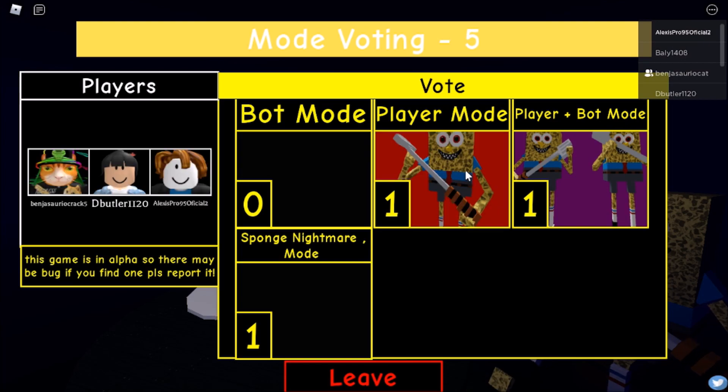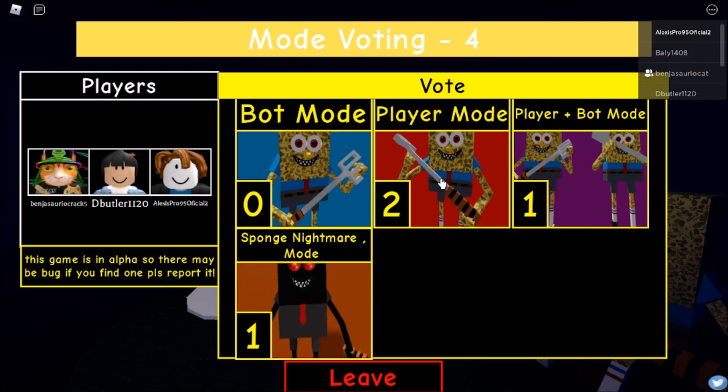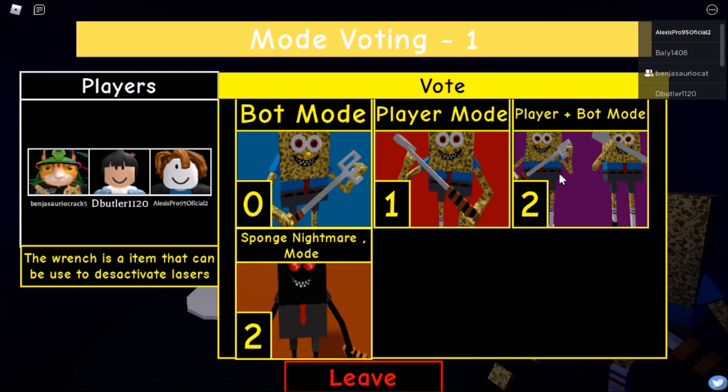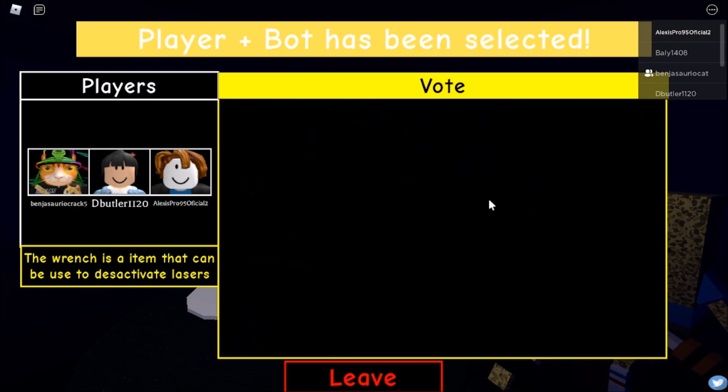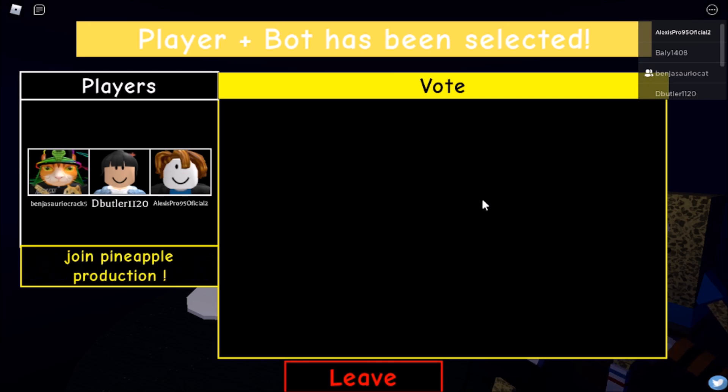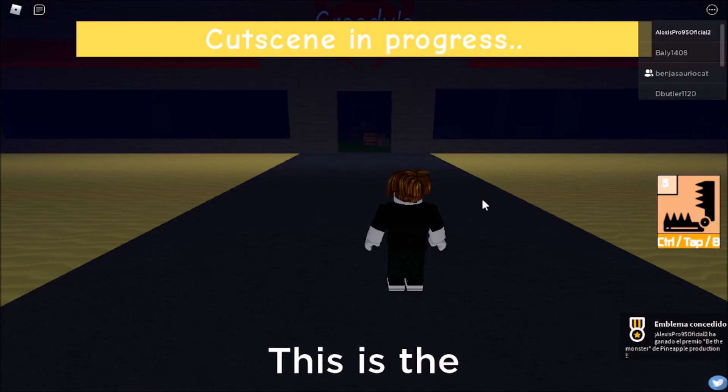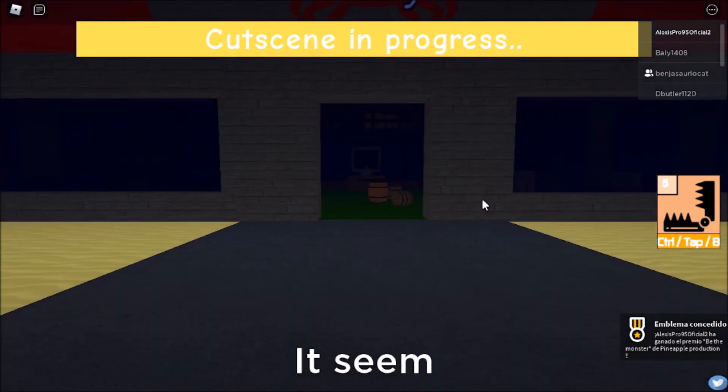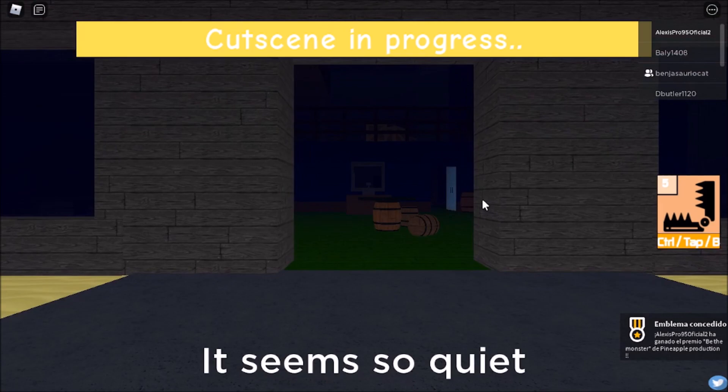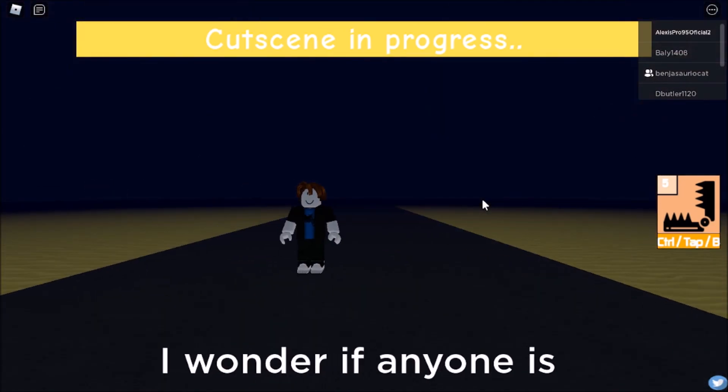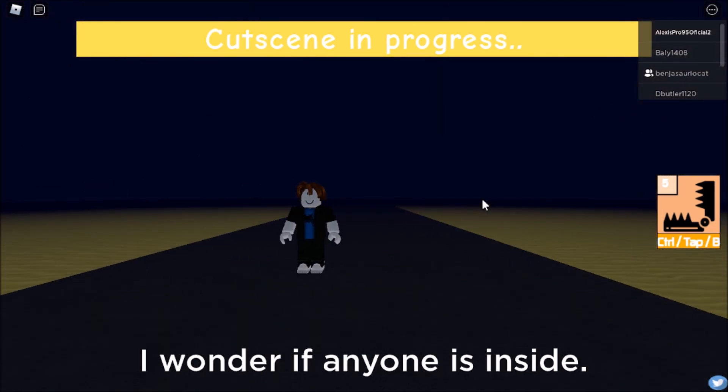Ahí está. Votar por player. No, no, no. No player. El bot, o el bot y player. Somos tres personas. Creo que uno de nosotros dos sí o sí va a ser el boss. ¿Qué capítulo se eligió? Este lugar, el crustáceo cascaduro. Ahí estoy yo.